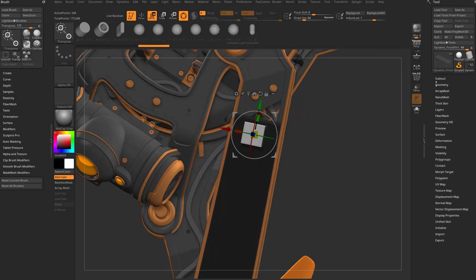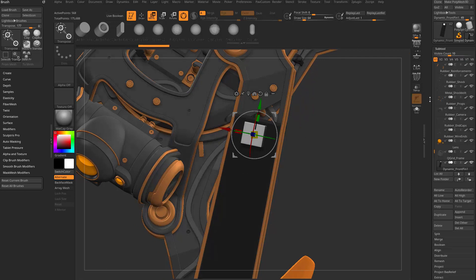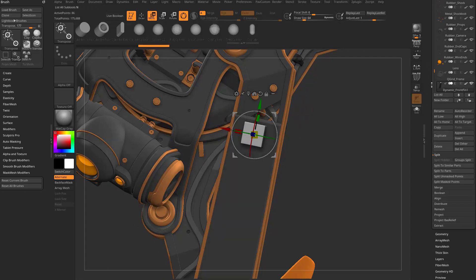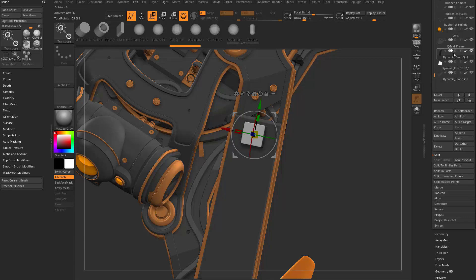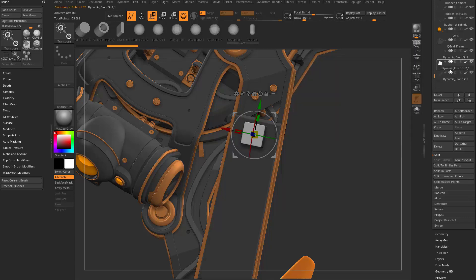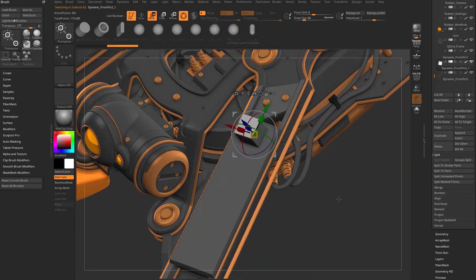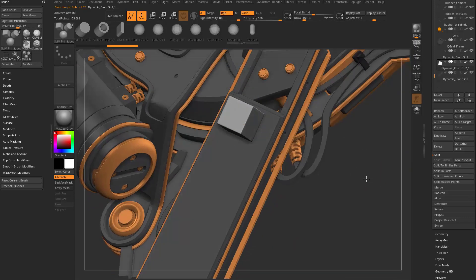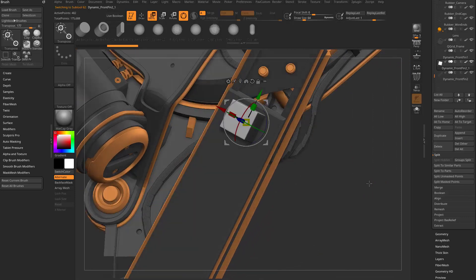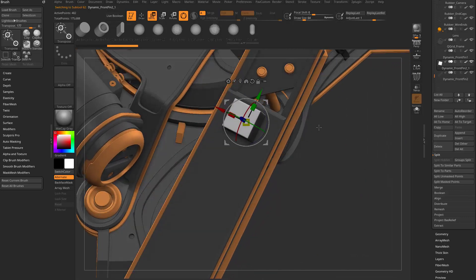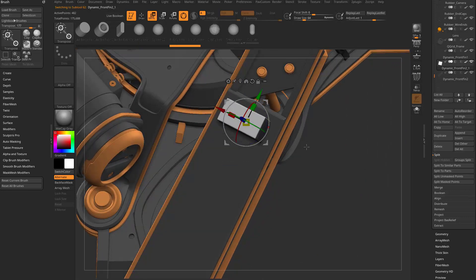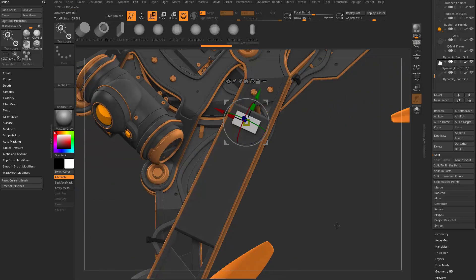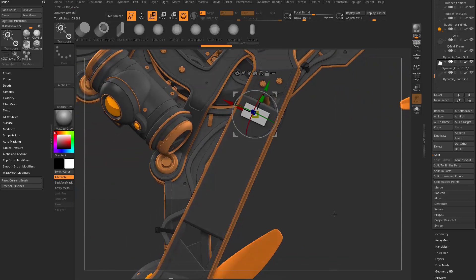It's already masked off when we inserted it, so we're going to go to subtool split, unmask points, and now we have the original surface we inserted that on and our new IMM object here. Let's go ahead and dial this shape in. I'm going to scale it in and scale it out and scale it down a little bit, so this is the overall shape that we want.